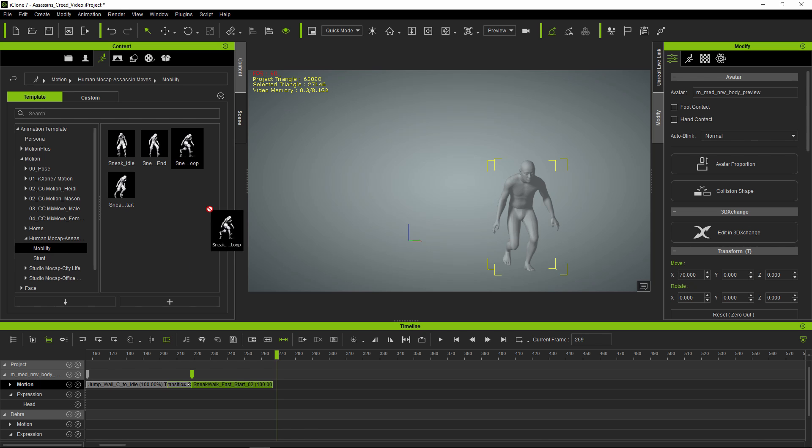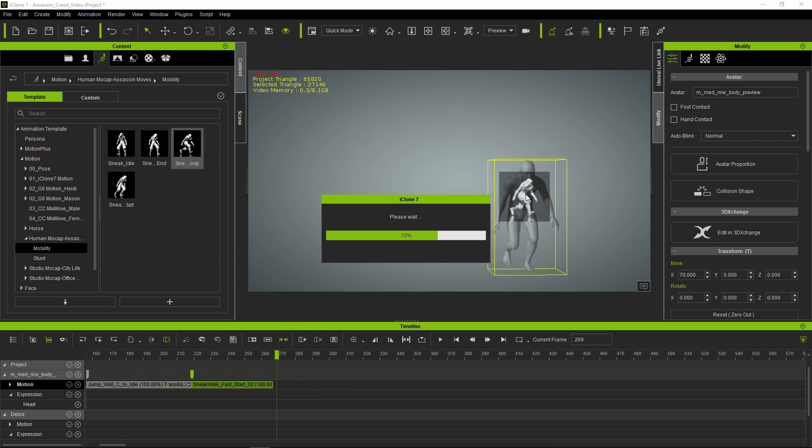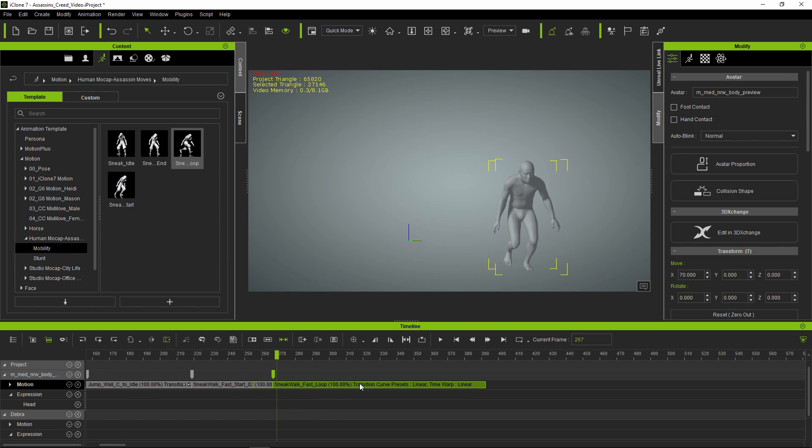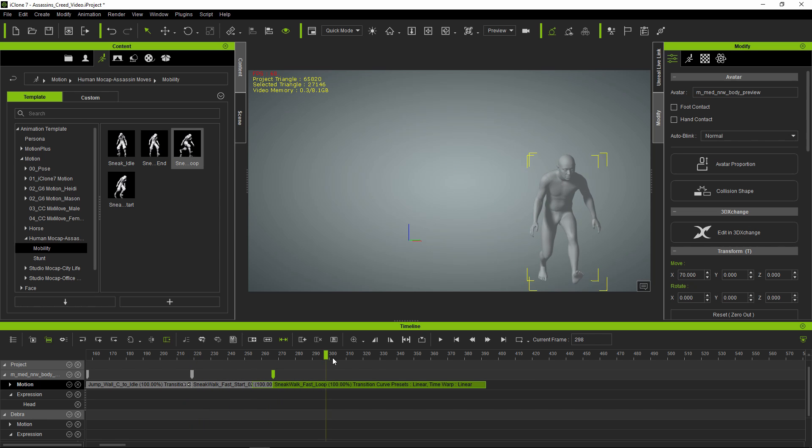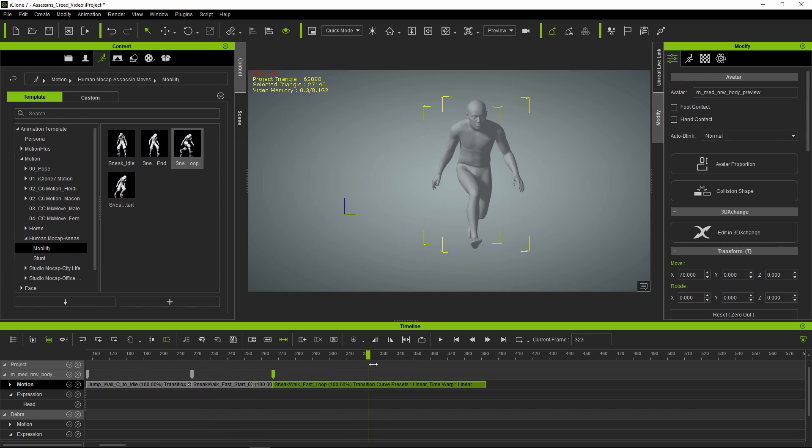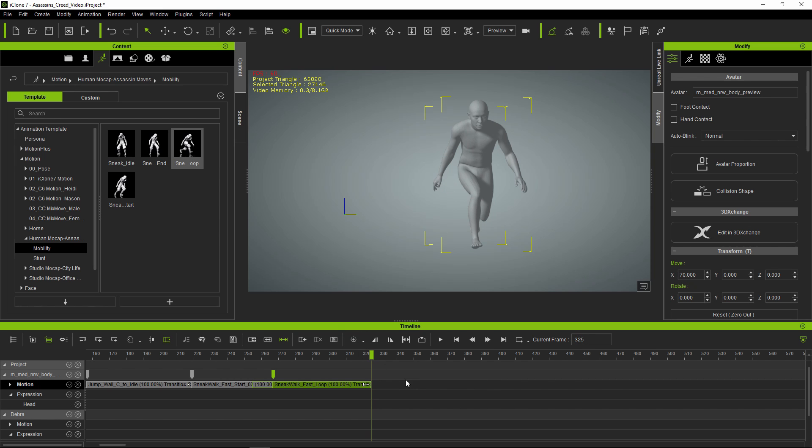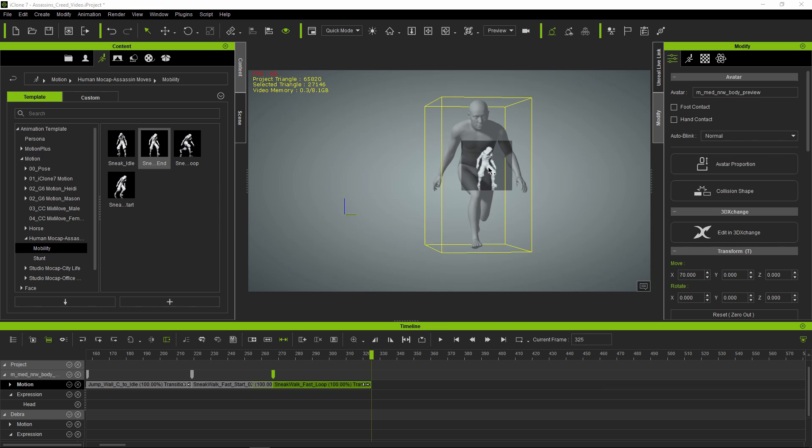Next I'm adding the sneak loop. I didn't want the animation to be quite as long, so I'm going to trim it shorter and add an end.